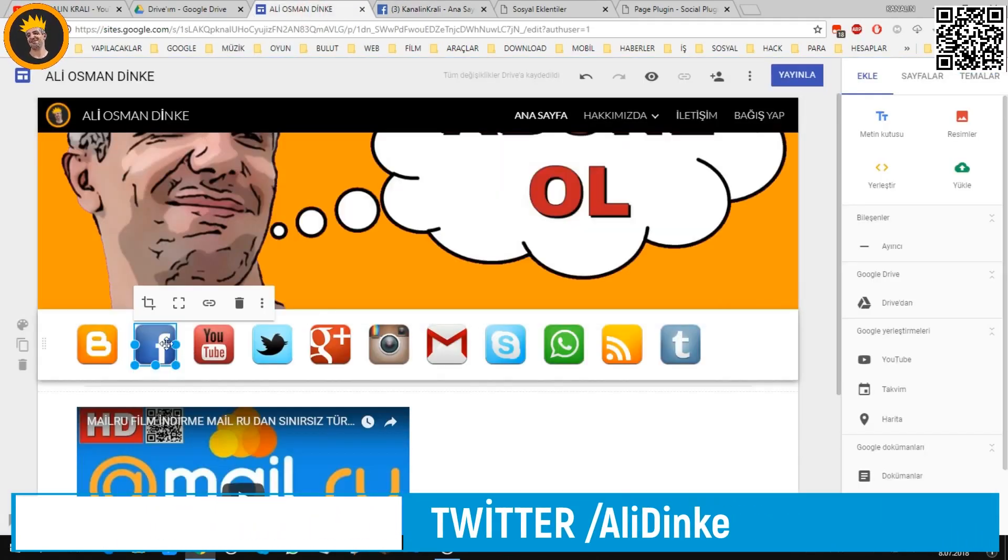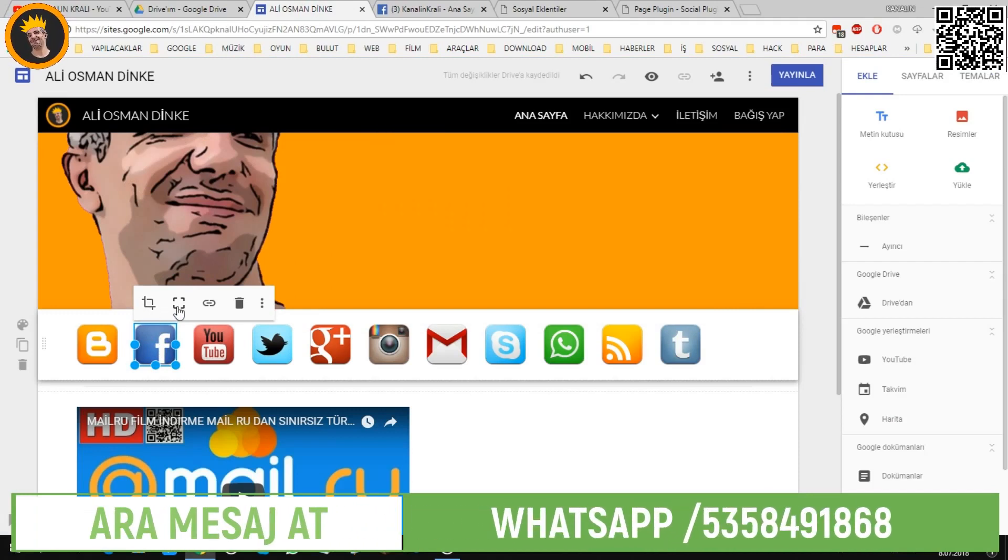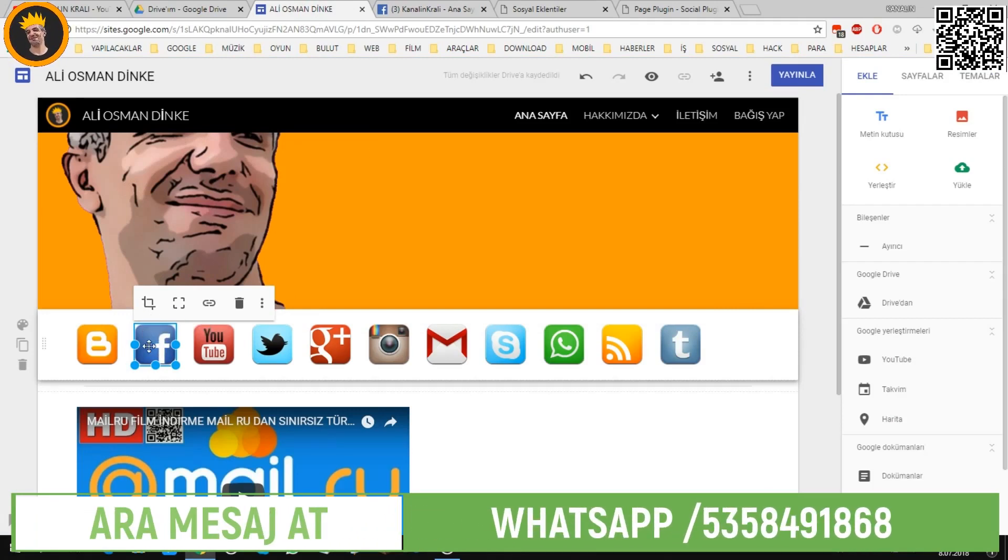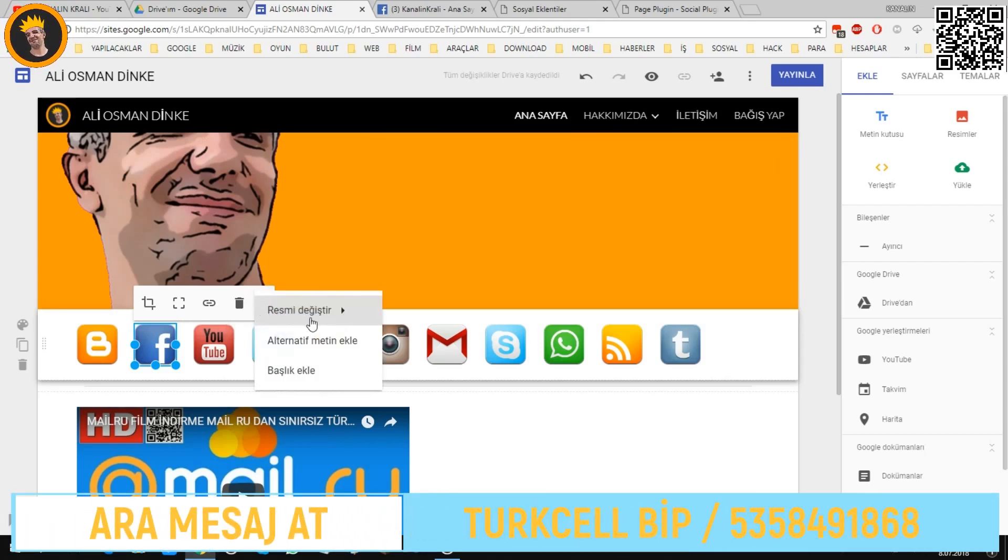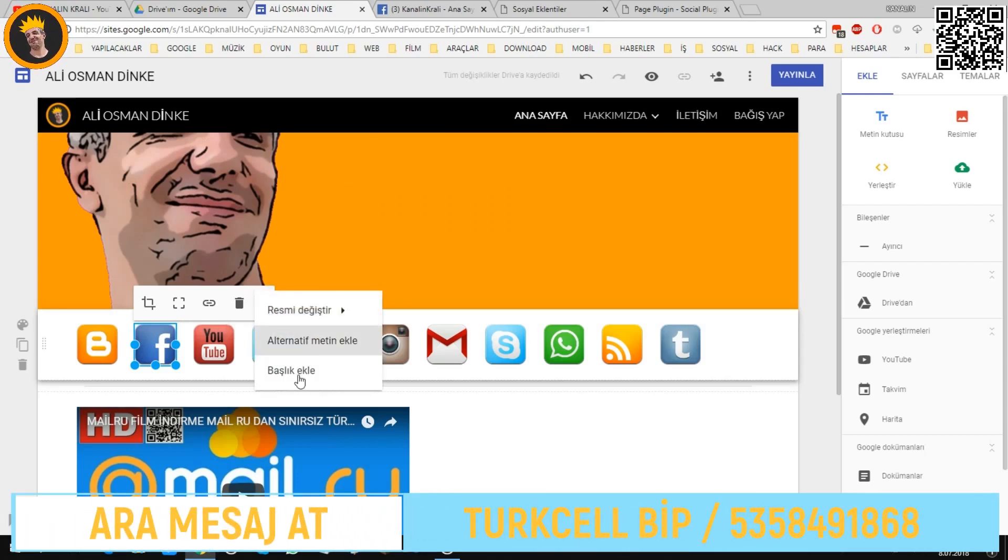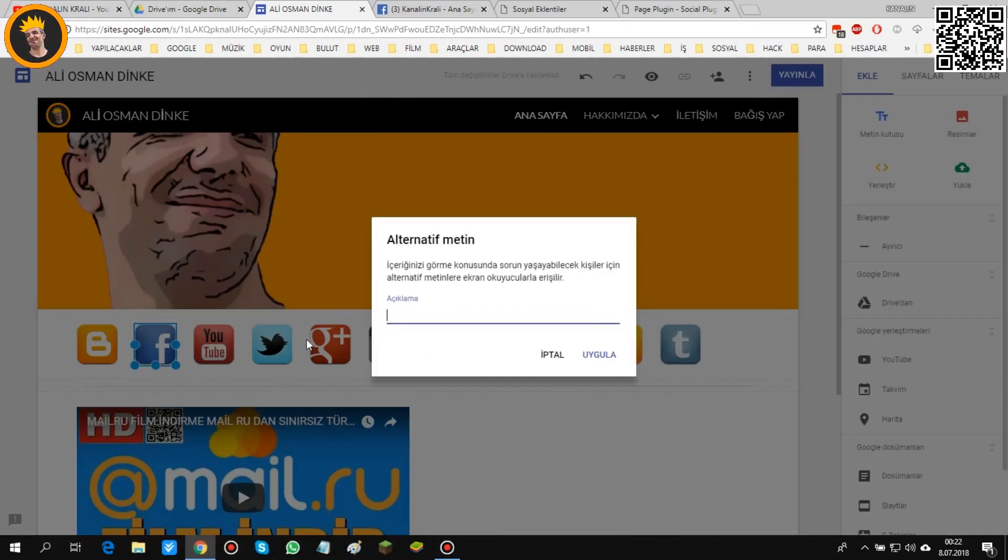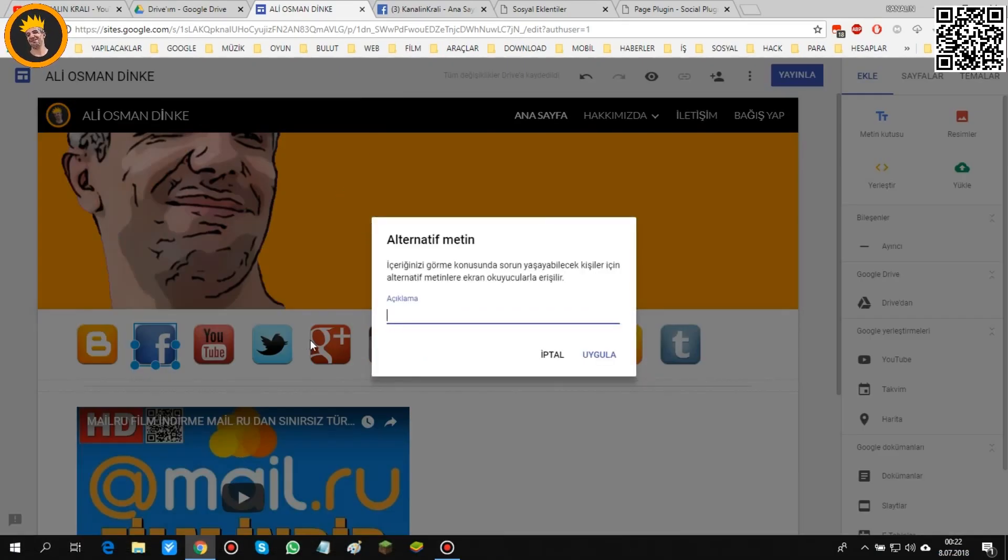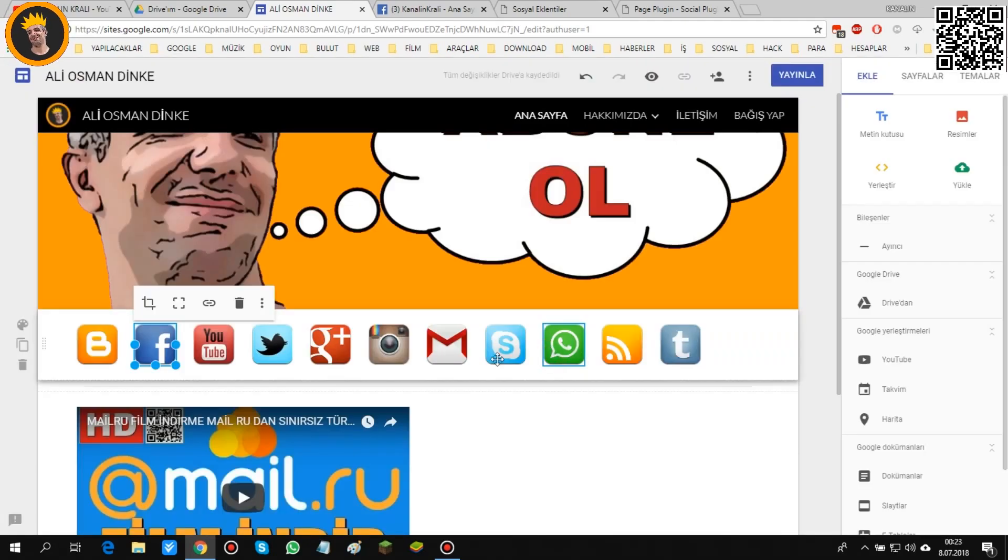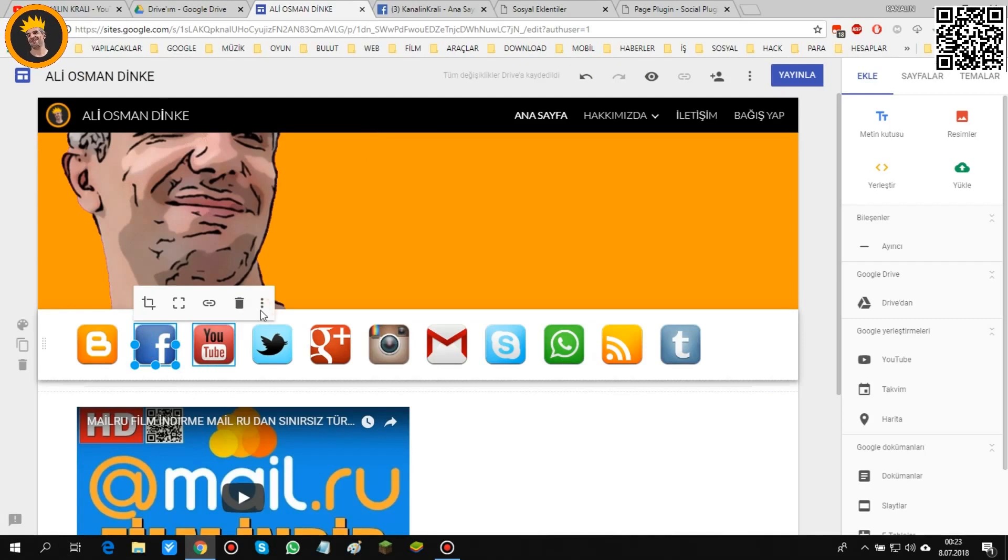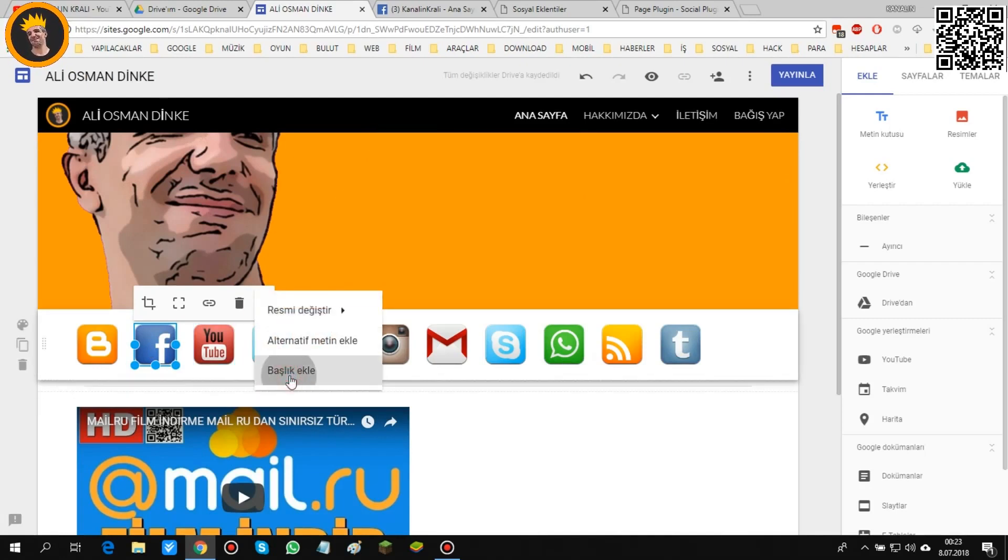Yine sayfaya geçtik. Bunun üzerine tıkladığımız zaman kırp, tam konumlandır, oturt, sil. Resmi değiştir, alternatif metin ekle, başlık ekle diyebiliyorsunuz. Ama bu alternatif metin ekle neymiş? Görme konusunda sorun yaşayabilecek kişiler için alternatif metinler ekran okuyucularına erişebilirler.